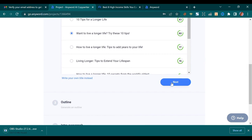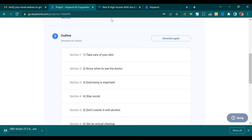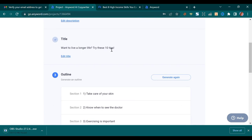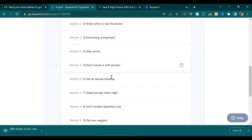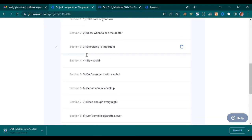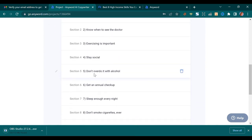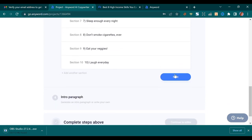Once I choose the title I want, I press Next. It said 10 tips, and these are 10 tips it has generated. If you read it and it doesn't suit what you're trying to find, you can press Generate again, but for this tutorial I'll leave it. Let's read some: 'Take care of your skin,' 'Know when to see a doctor,' 'Stay social' — all these things would really help you live longer. Let's press Next.